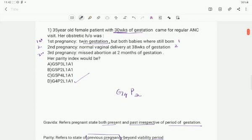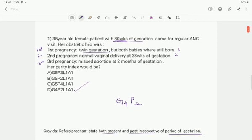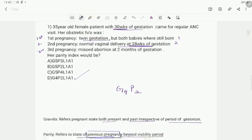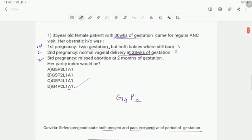Coming to the number of living children, there is only 1 living child, which was from the second pregnancy. Coming to abortions, there is 1 missed abortion at 2 months of gestation. The stillborn babies are not counted in the number of abortions because that pregnancy crossed the viability period.